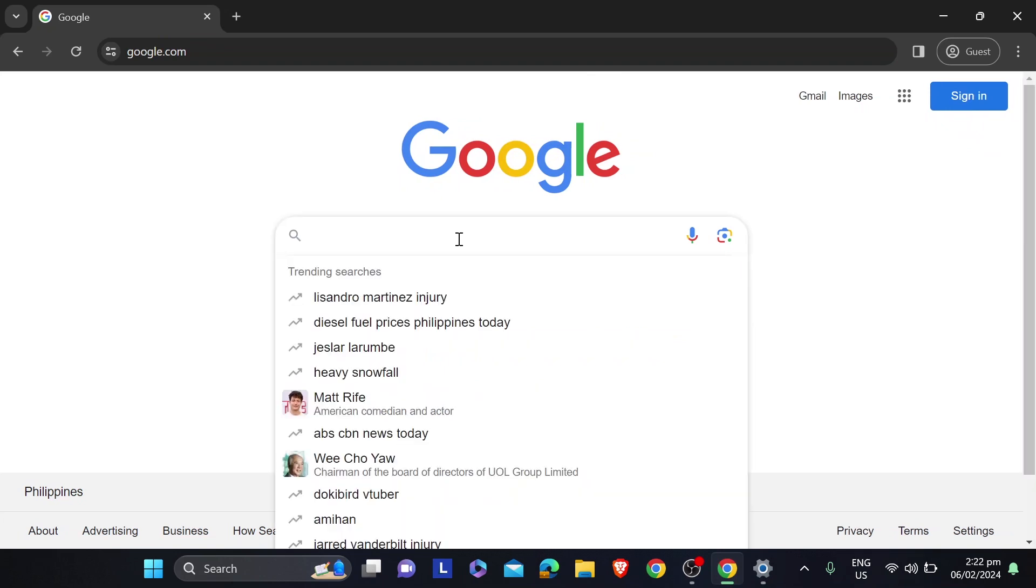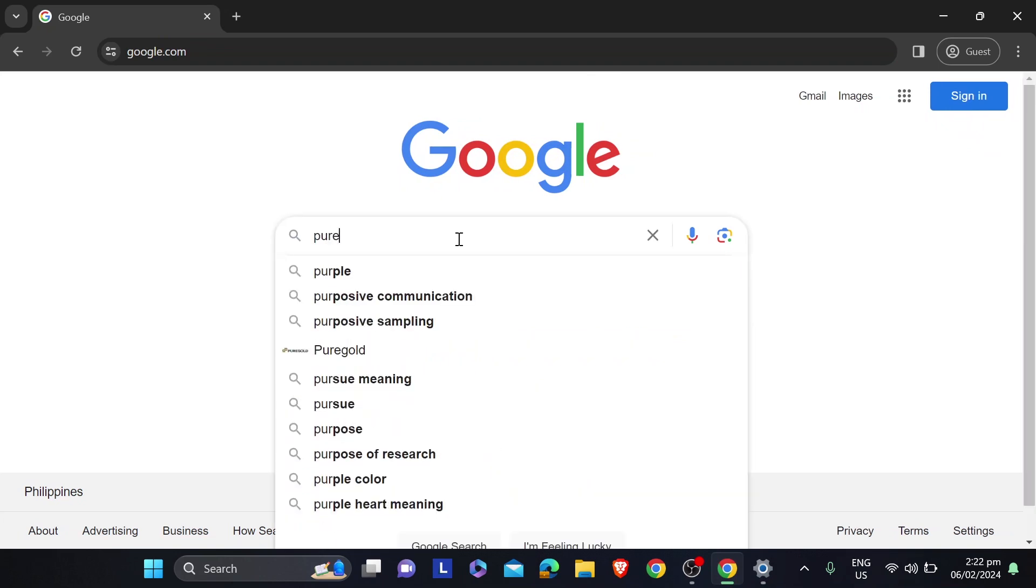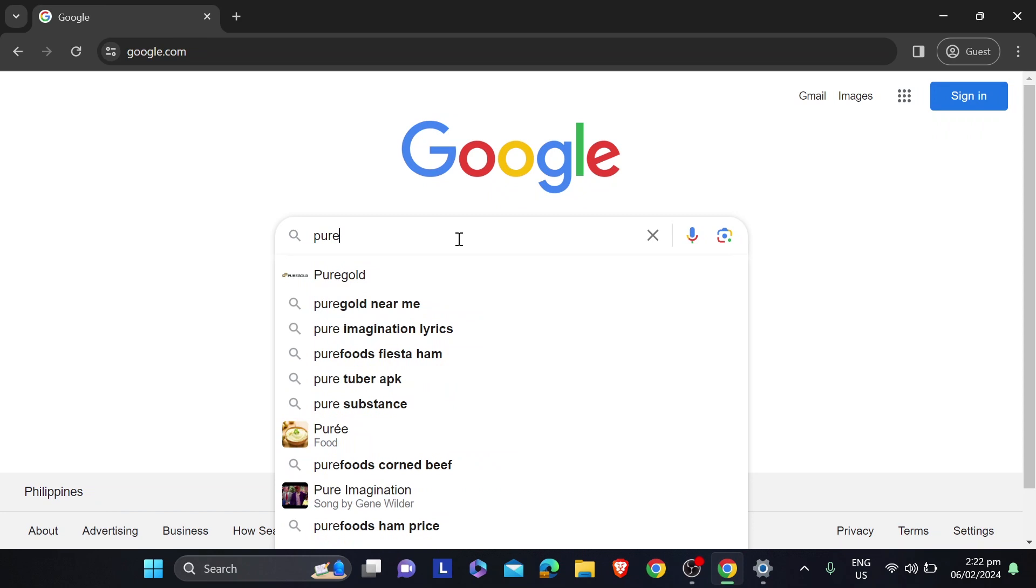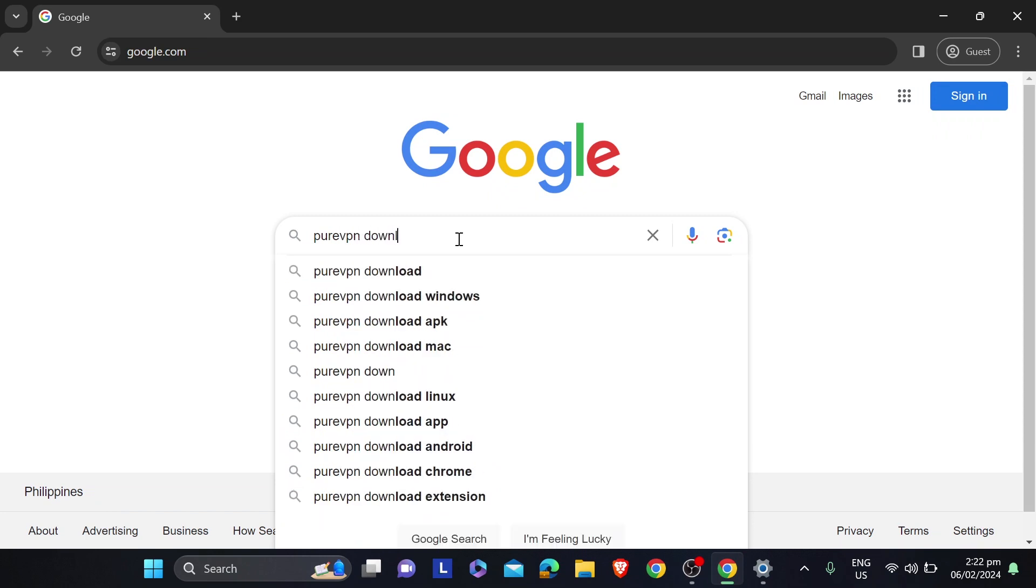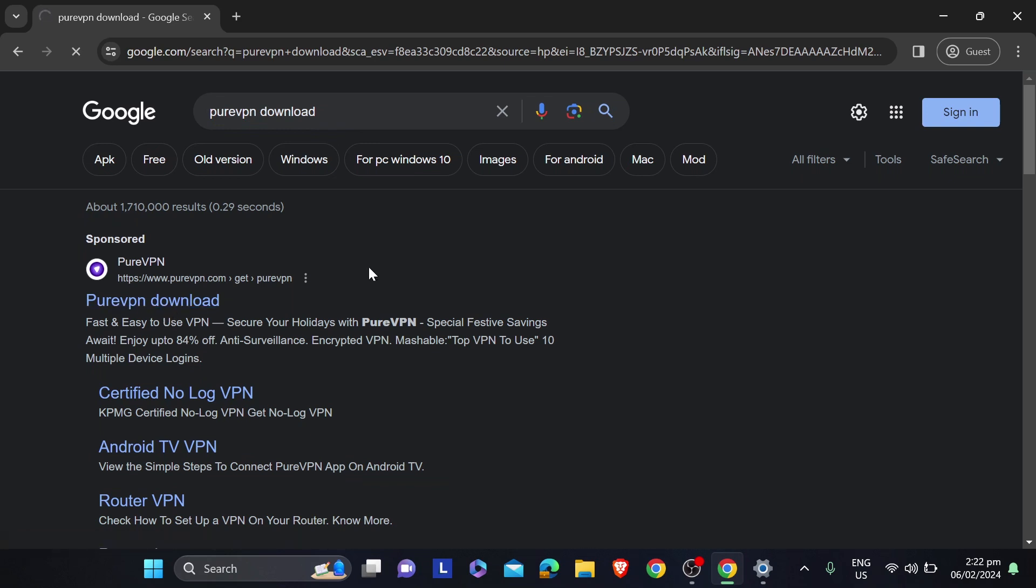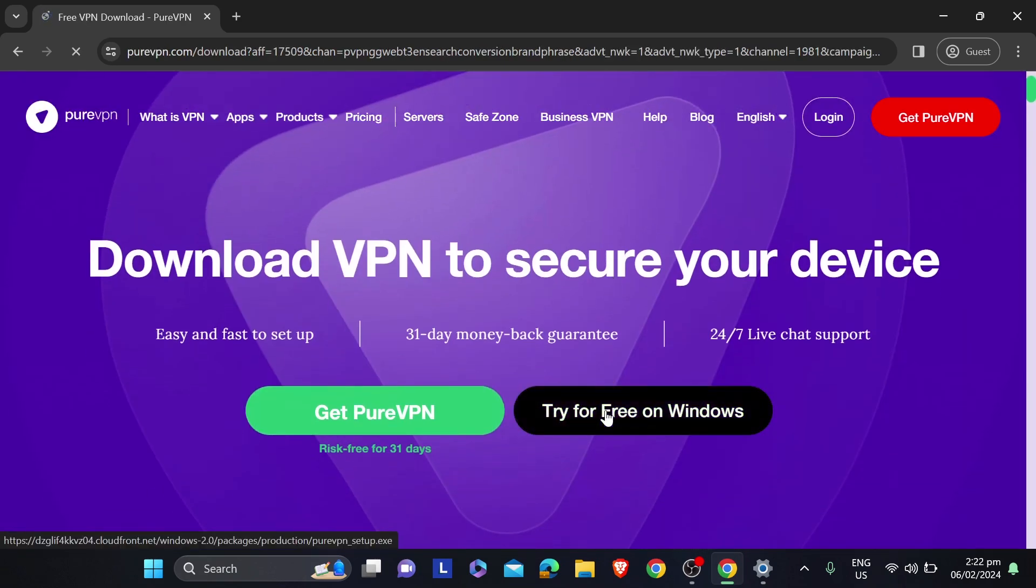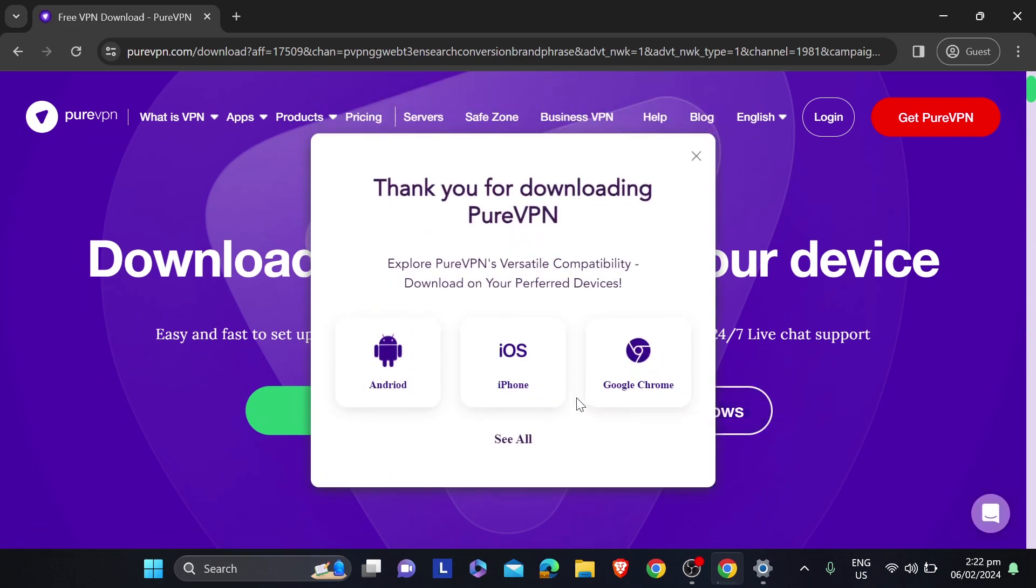The one that I use mostly is PureVPN. So I'm going to type here PureVPN download, and I'm going to click this one. After clicking this one, I'm going to click Try for Free on Windows.